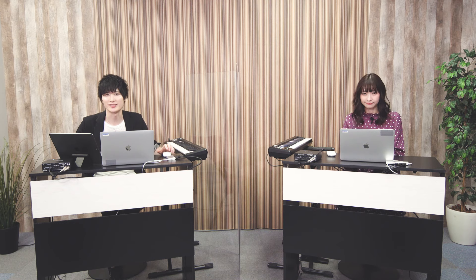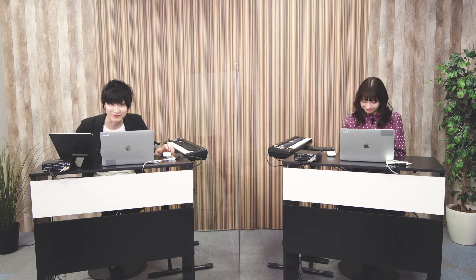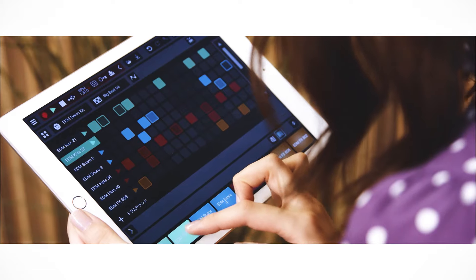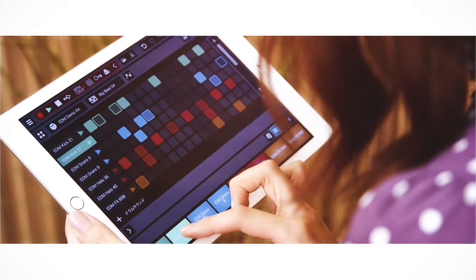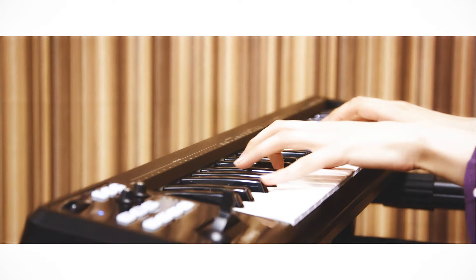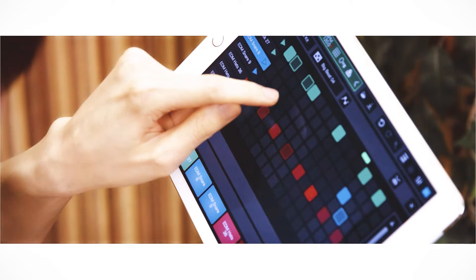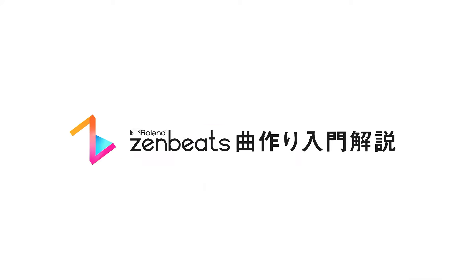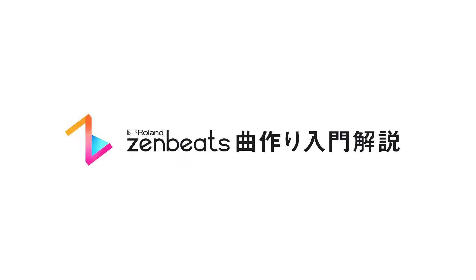今回はオーディオループについて紹介しました。次回はMIDIレコーディングについて紹介していきます。それでは次回もお楽しみに。ご視聴ありがとうございました。